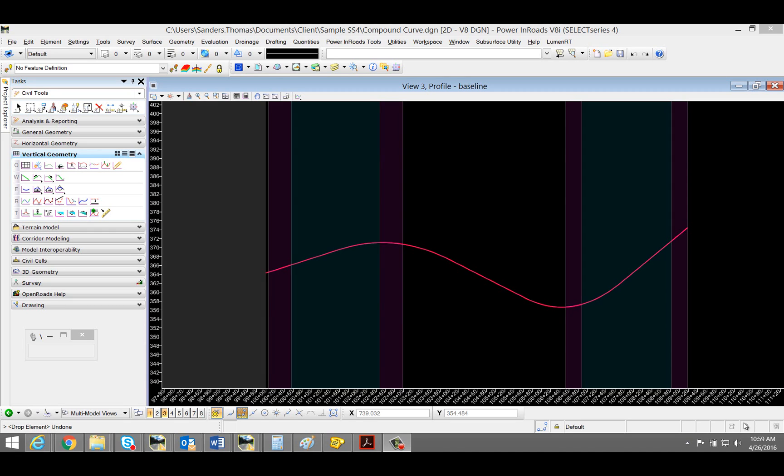In this video, I will demonstrate how to replace an existing vertical curve with a compound curve using OpenRoads Select Series 4.